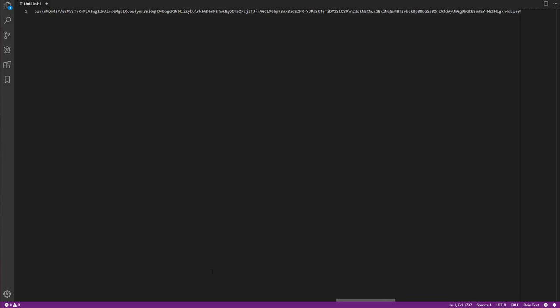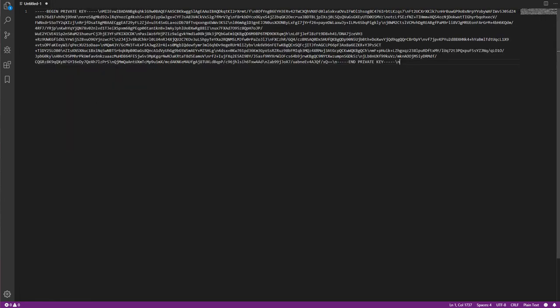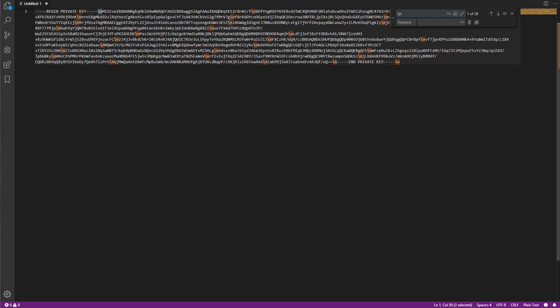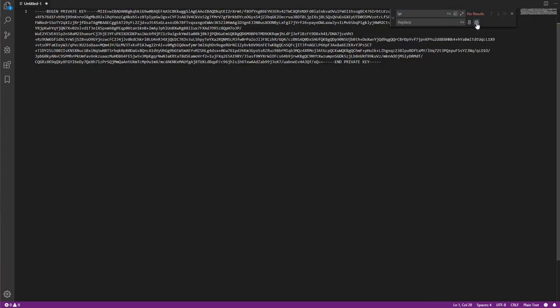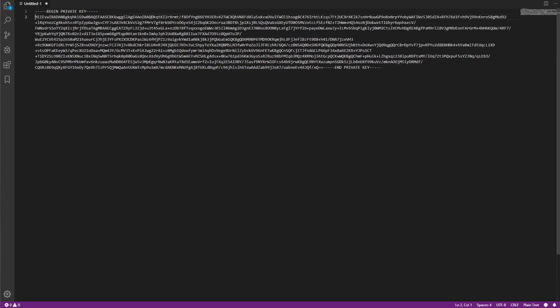Now I use Visual Studio Code, but you can use any other editor. First of all, we need to remove the new lines, so I will replace any new line with nothing. So the new lines are gone now, and we are left with only one line. But it needs to be three lines, so have the begin private key and the end private key in separate lines.